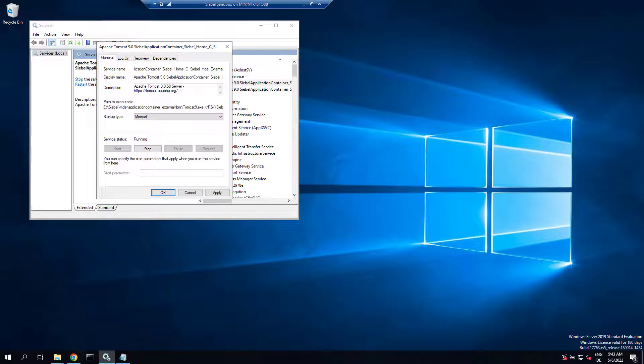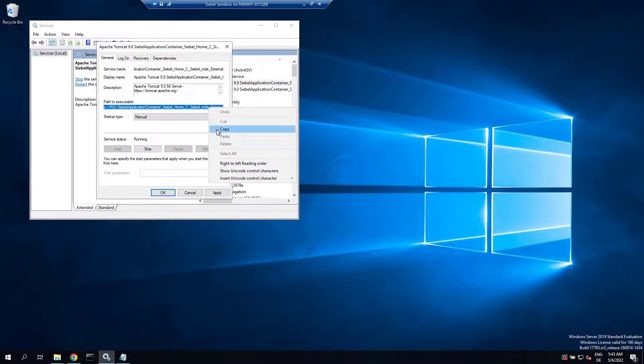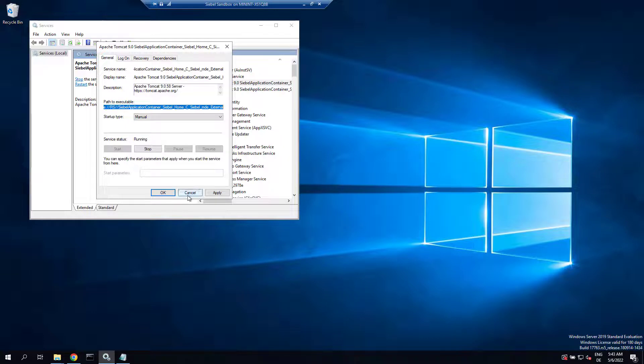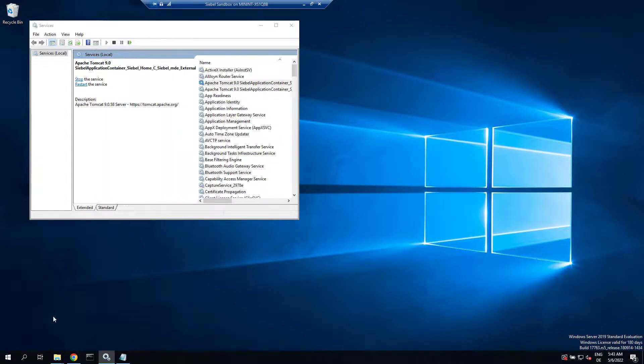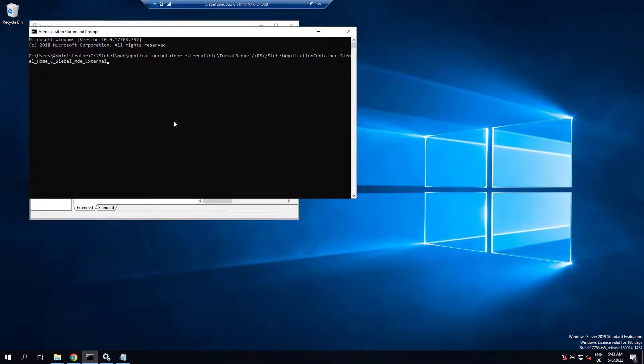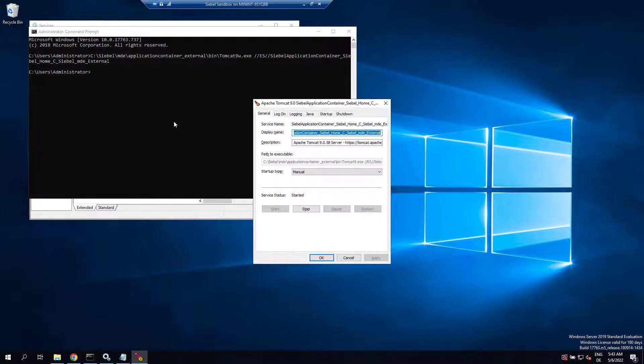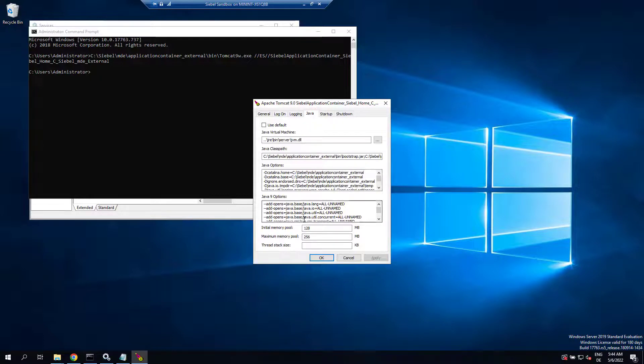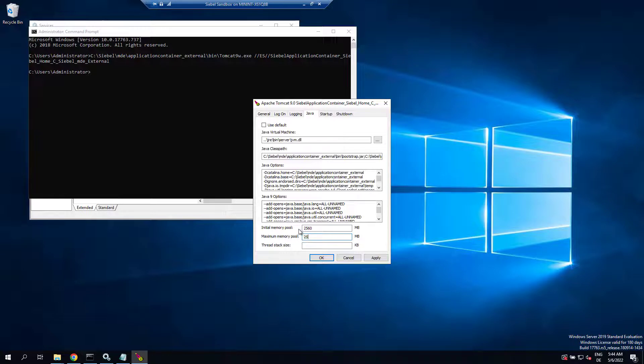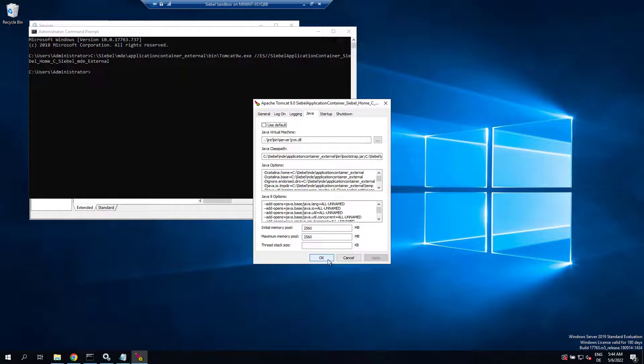I used to set these services to manual and control them with a script. Copy that path to the executable so you can modify the memory allocation. Change RS to ES and add a W before the executable so you can reach this dialogue. For memory I choose 2.5 gigabytes - that should be more than enough for the sandbox.